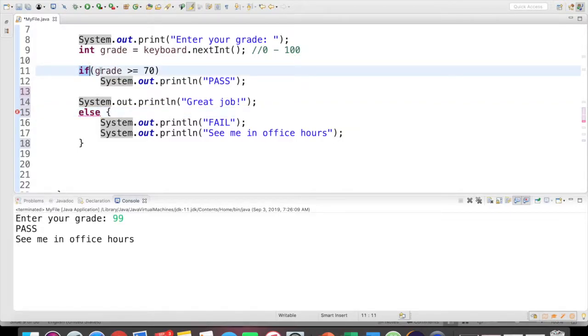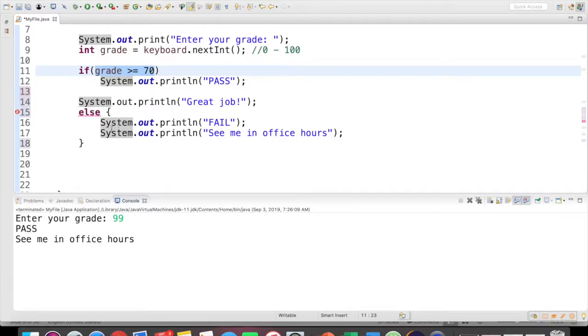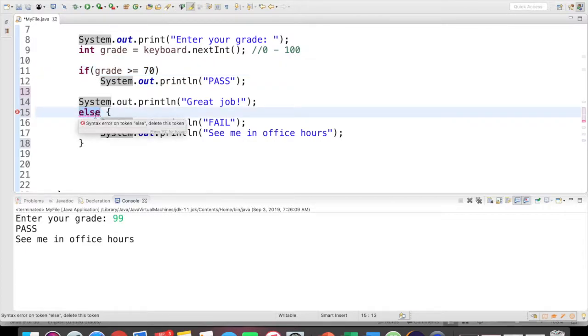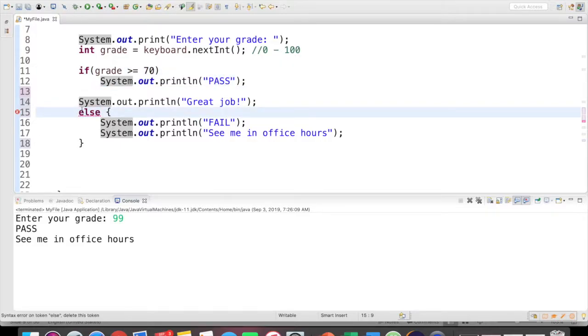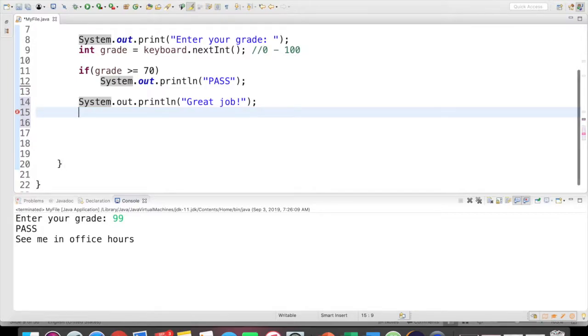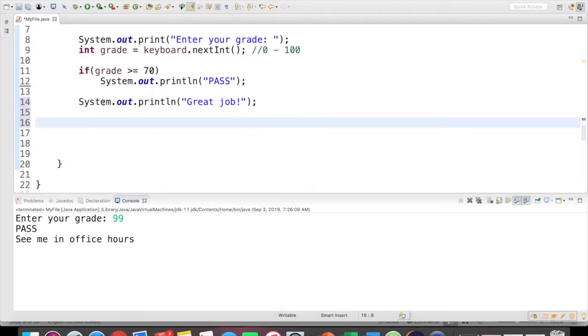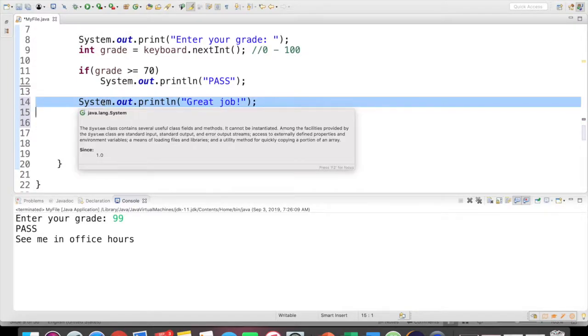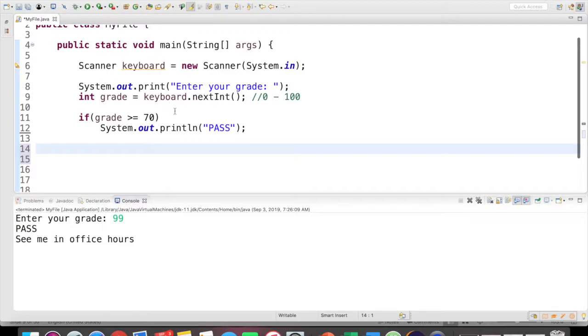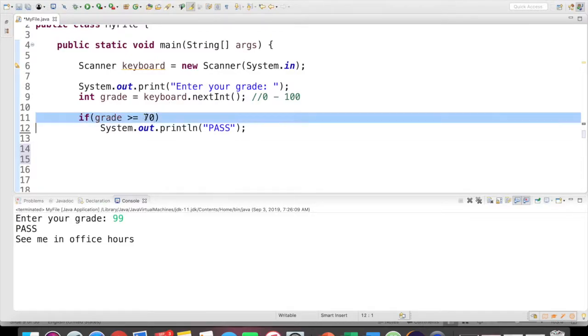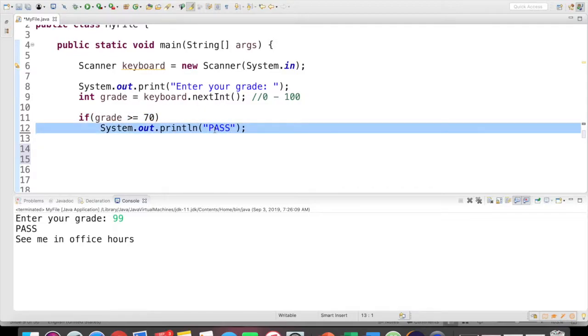So we cannot have else without if, because if has our Boolean expression here. This is how we know whether we take the if block, the true or the else block, false. If we don't have an if statement, then we cannot use an else statement. But we can have an if statement and omit the else statement. So I'm going to delete our else here. And I'm actually going to delete this line of code also.